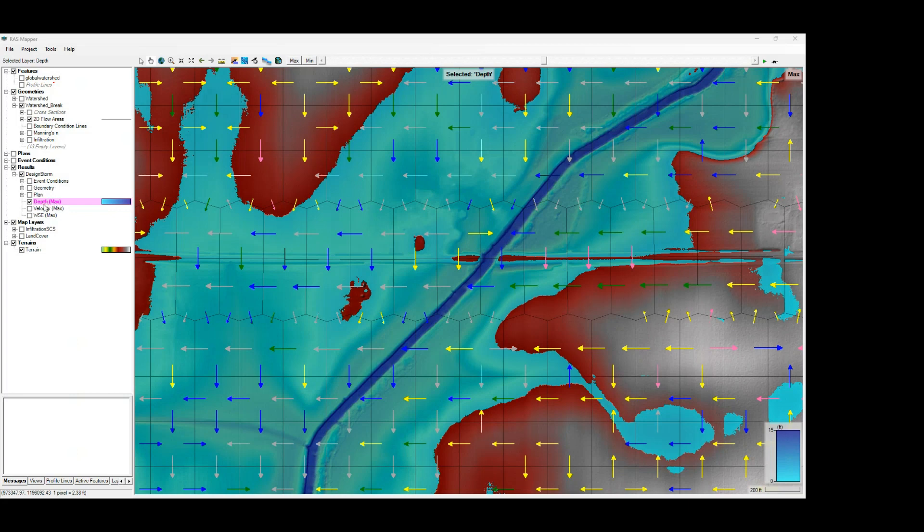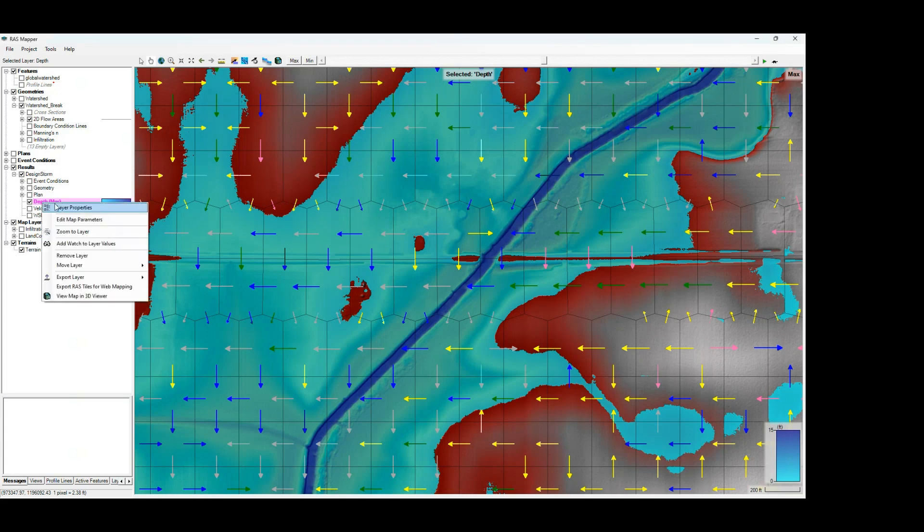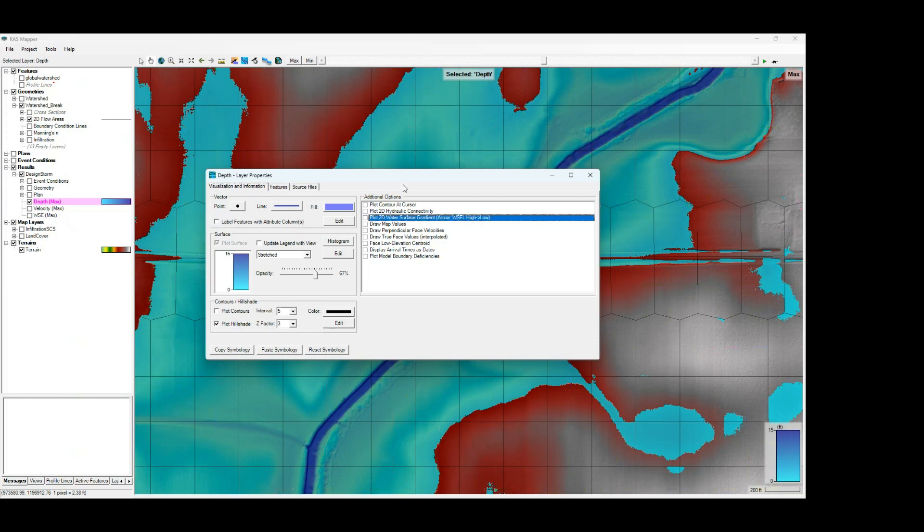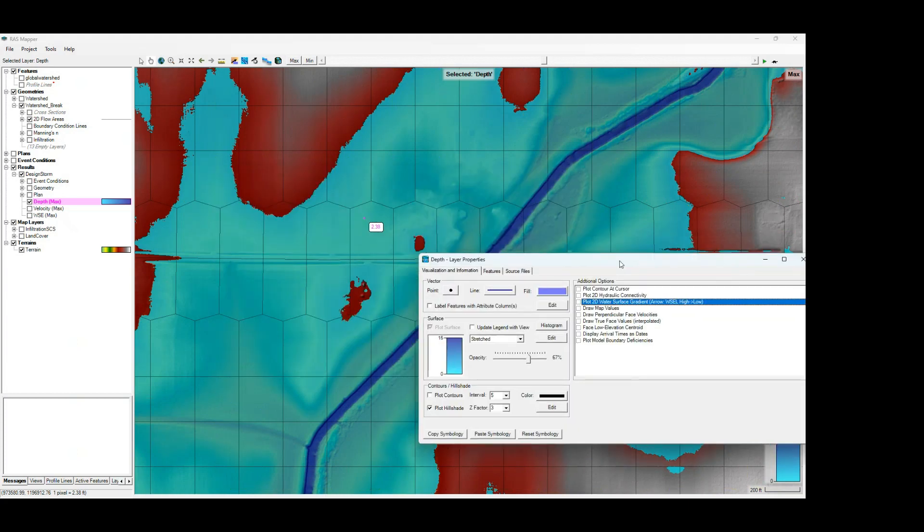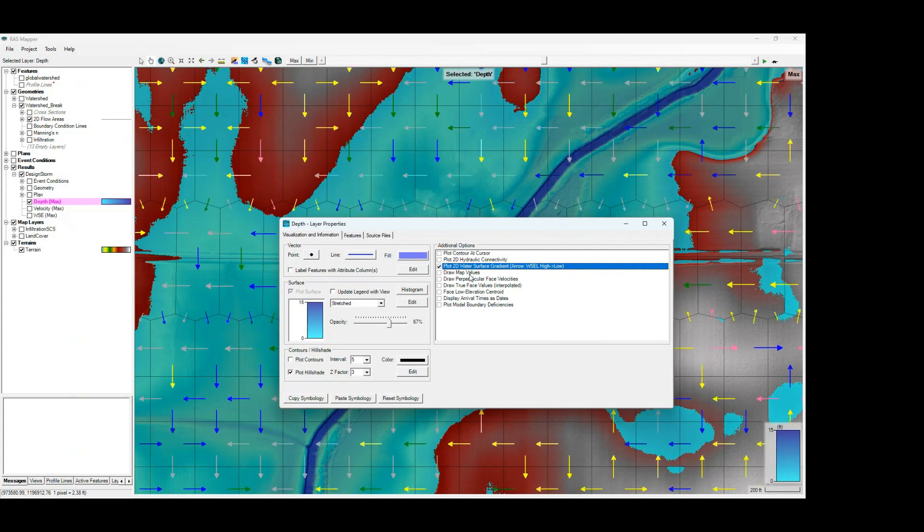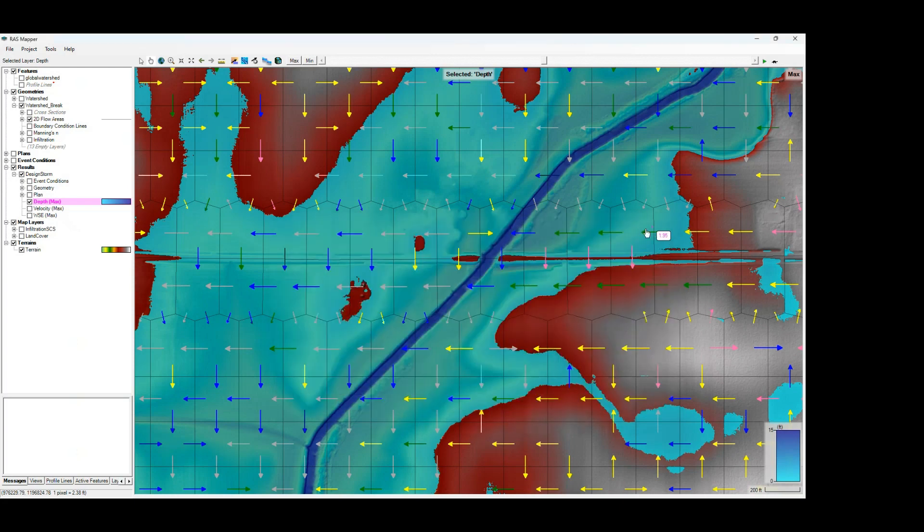So if you go to your map results and right-click on any one of your results layers and go to Layer Properties, what you'll see is on the right-hand side of your dialog box, you've got the additional options. And the third option down is the plot 2D water surface gradient option. If we turn that off, we'll get more of the normal view here. If you turn that on, we'll get our 2D water surface gradient arrows appearing on our display.